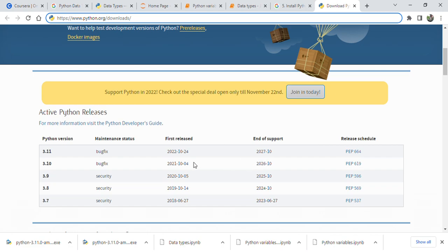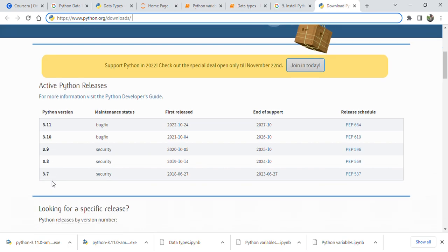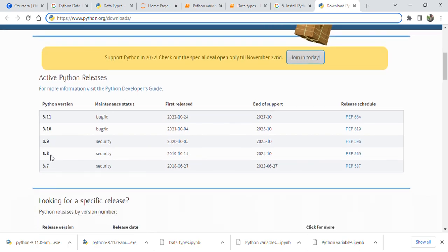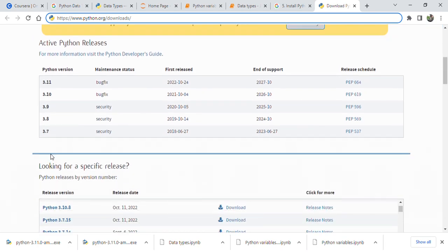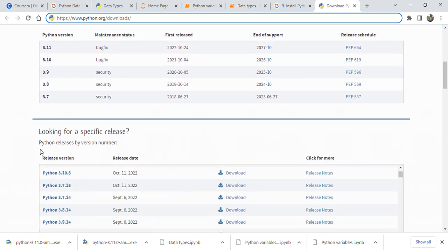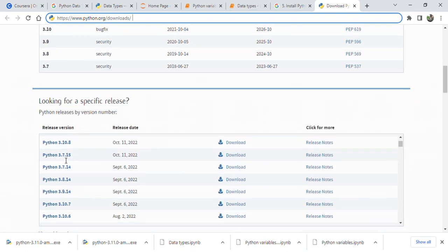The latest version. It was released on 24 October. These are the other versions: 3.10, 3.9, 3.8, 3.7.